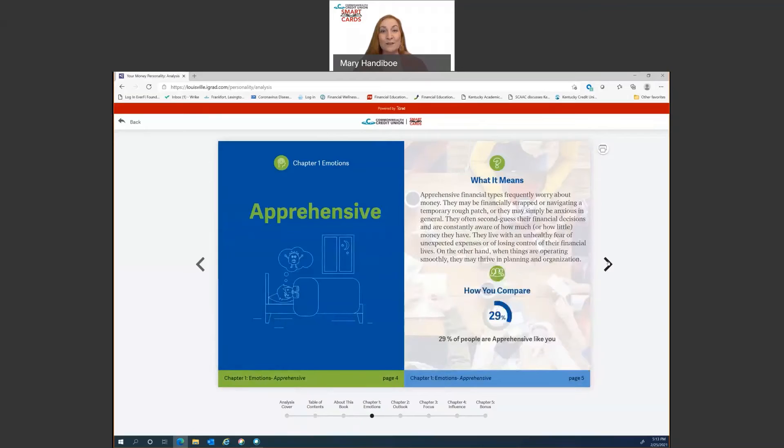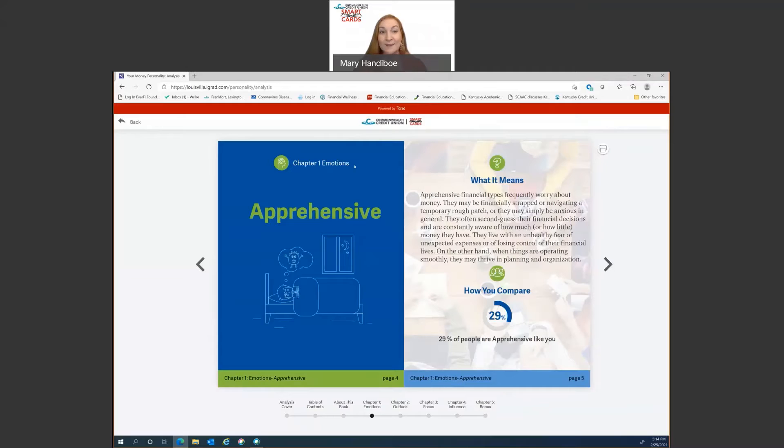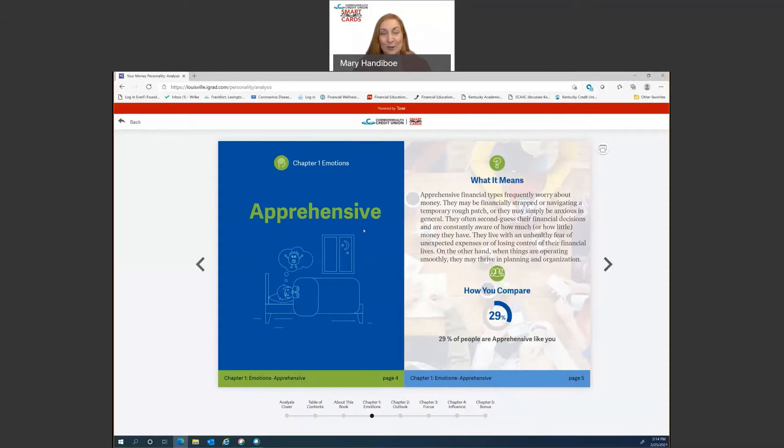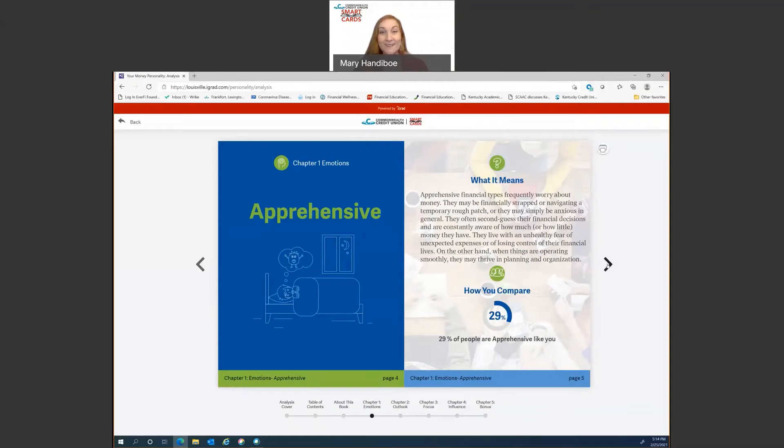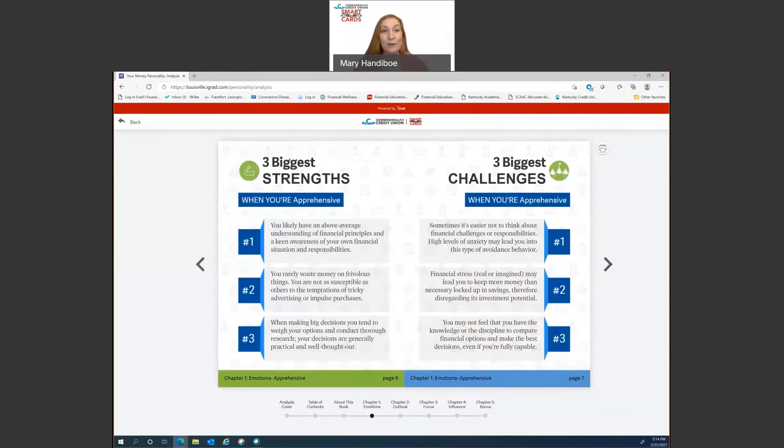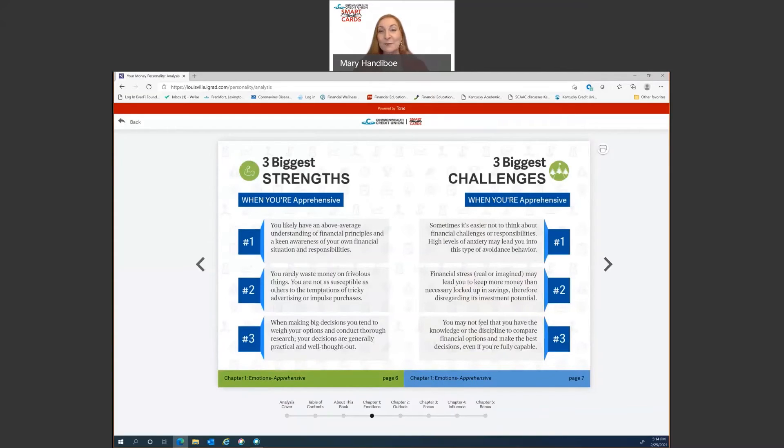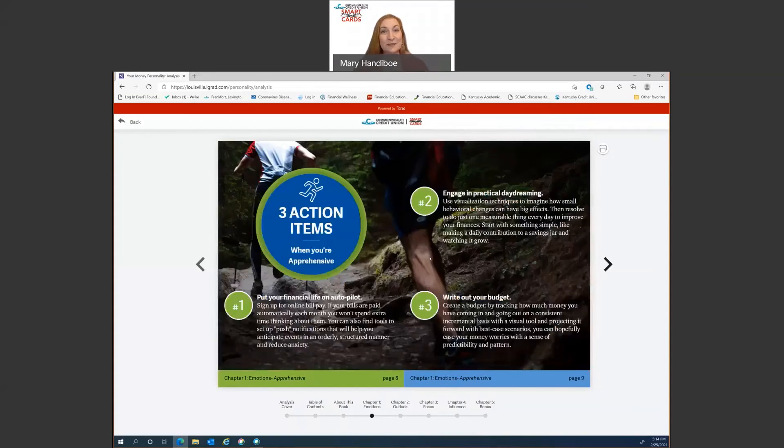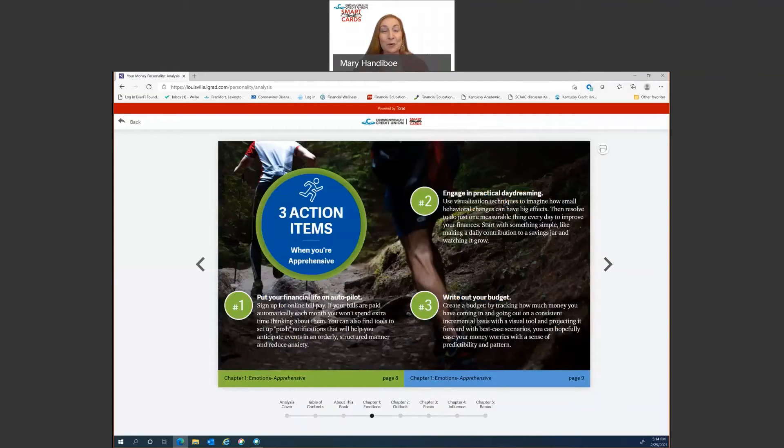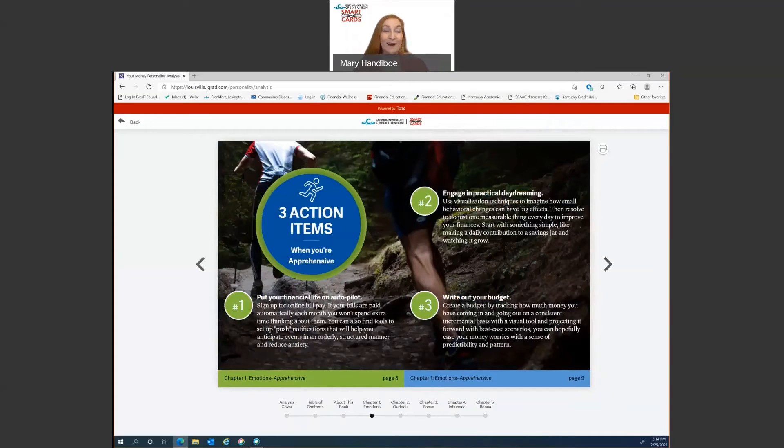So first of all, it's going to have every chapter layout, what the character type is, and what your trade is. So when I did this just clicking, I came up as apprehensive in my emotions. I have an apprehensive attitude about money. All right? So that will tell me what it means. It'll tell me how I compare to everyone else who's taken this assessment. And what I love, it gives me my three biggest strengths and my three biggest challenges based on that personality type. Another great thing is it gives you three specific action items. Put your financial life on autopilot. Engage in practical daydreaming. Write out your budget. Three very specific action steps that I as an apprehensive person with my money could do.